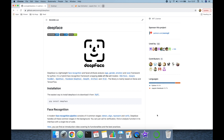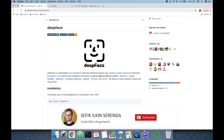In this video we are going to cover age estimation using the DeepFace library, because it comes with a strong facial attribute analysis module. It covers age, gender, emotion, and race prediction tasks.